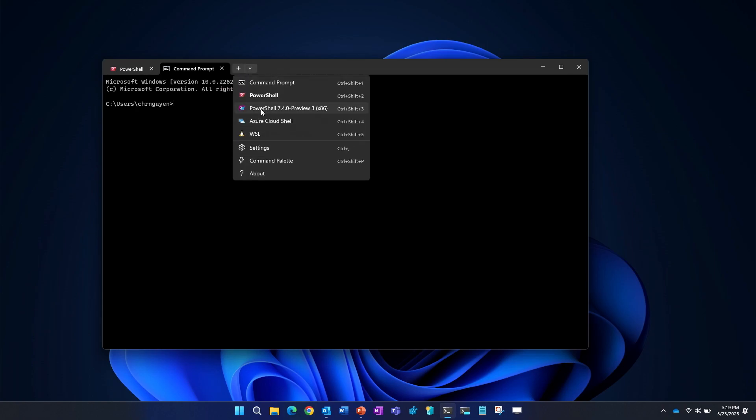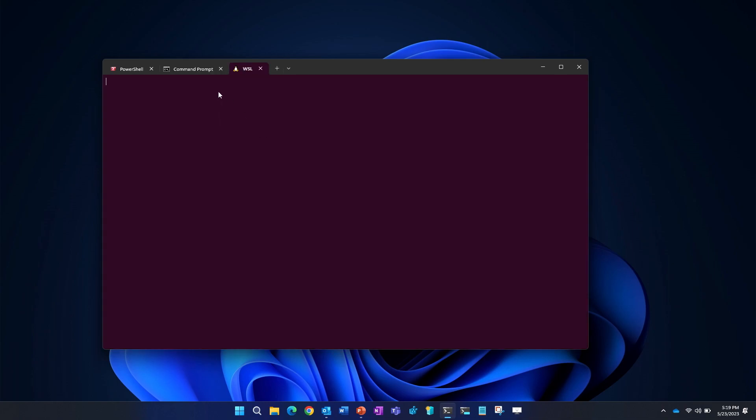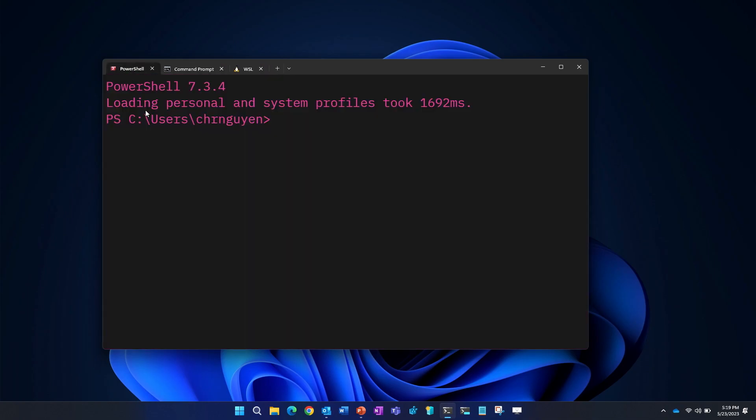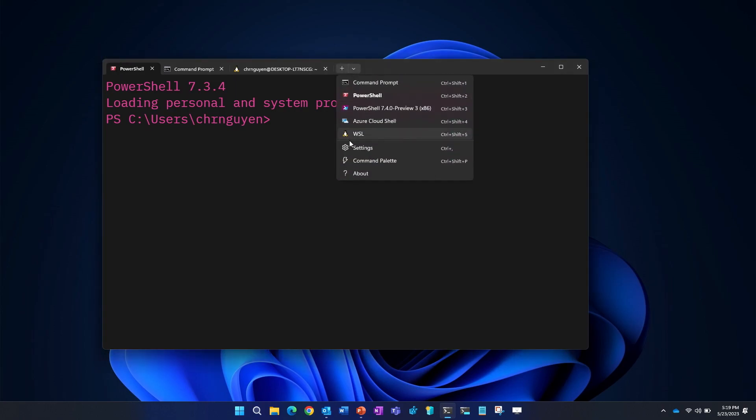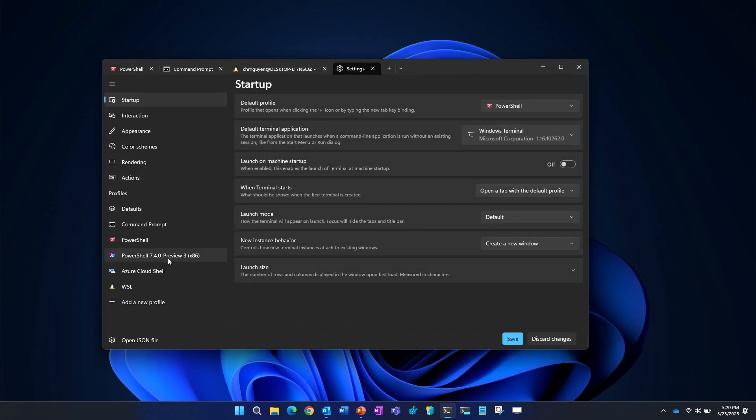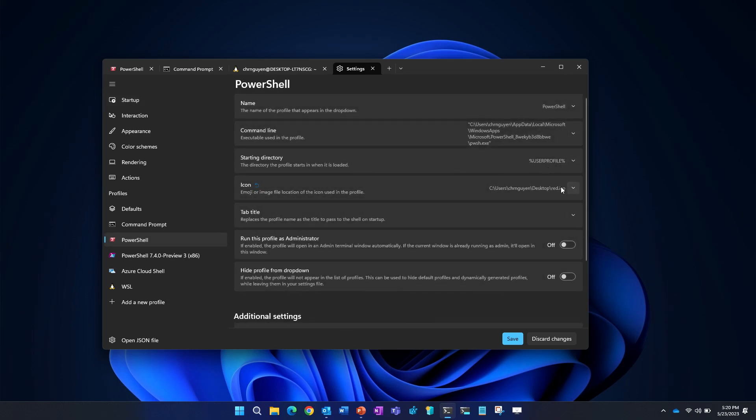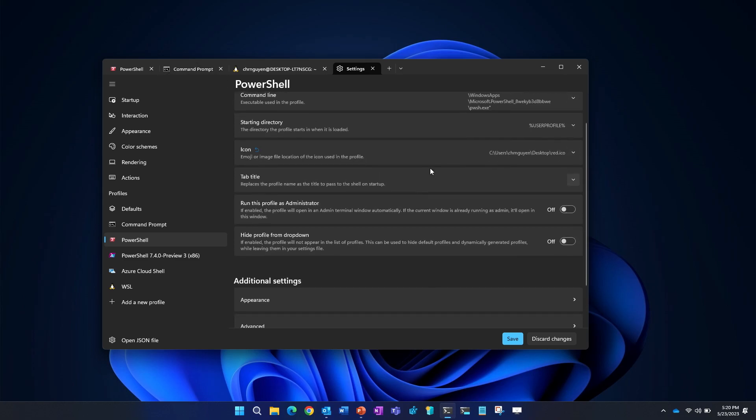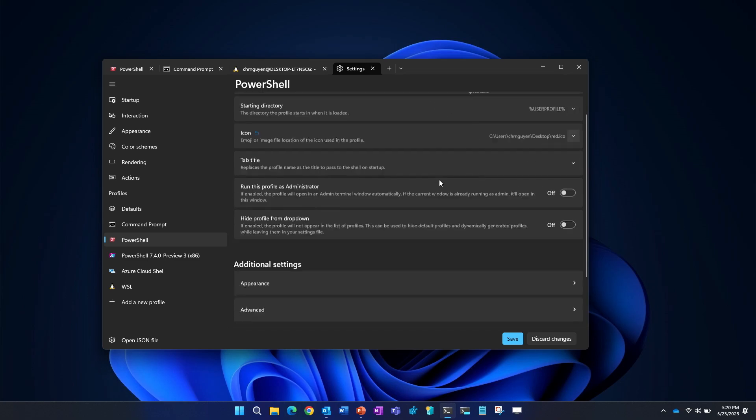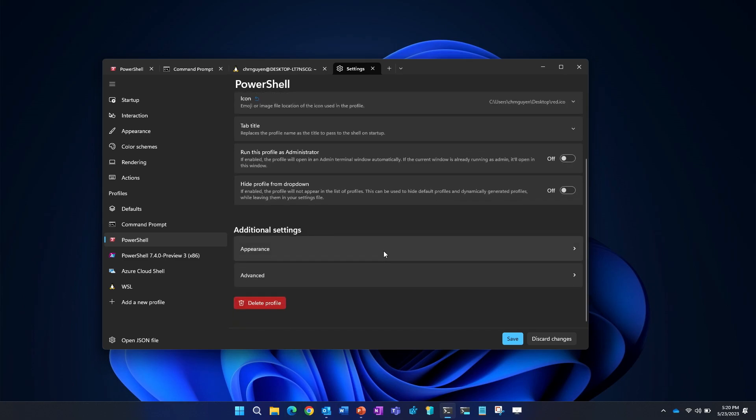By default, I have my PowerShell profile set up as my default profile. If you click on the drop down here, you'll see a whole bunch of other profiles that I have on my machine, such as Command Prompt, WSL, and another version of PowerShell, PowerShell 7.40 Preview.